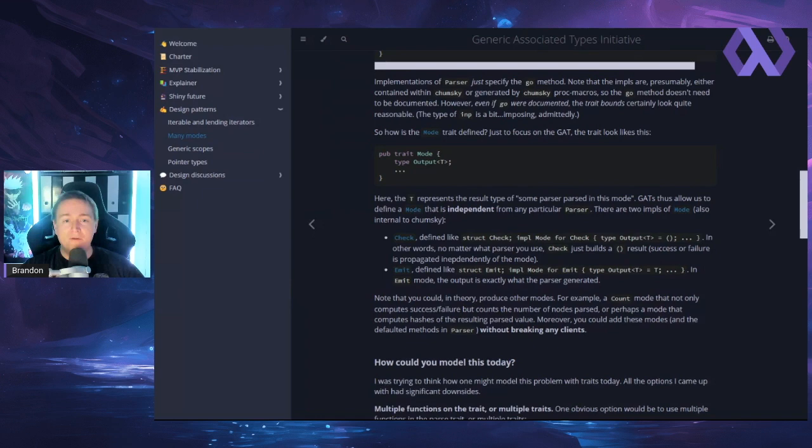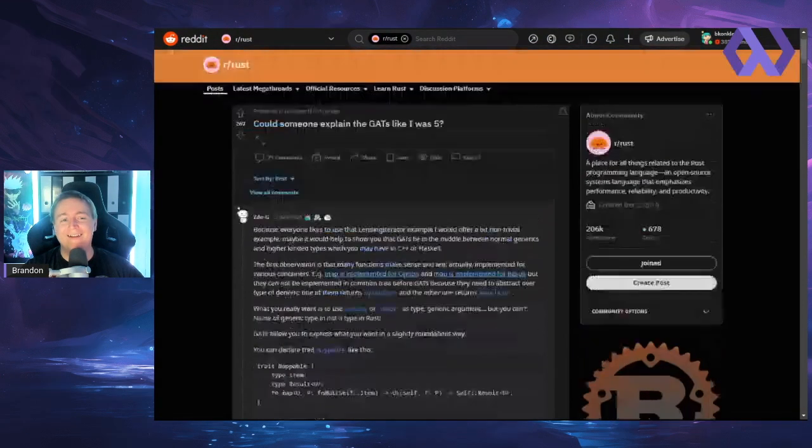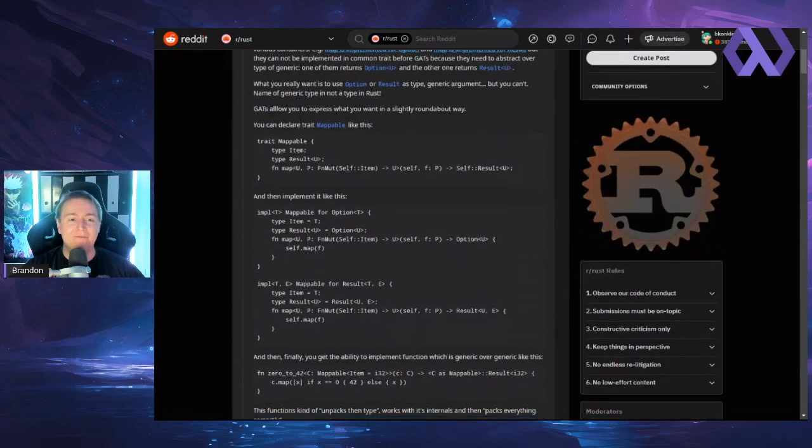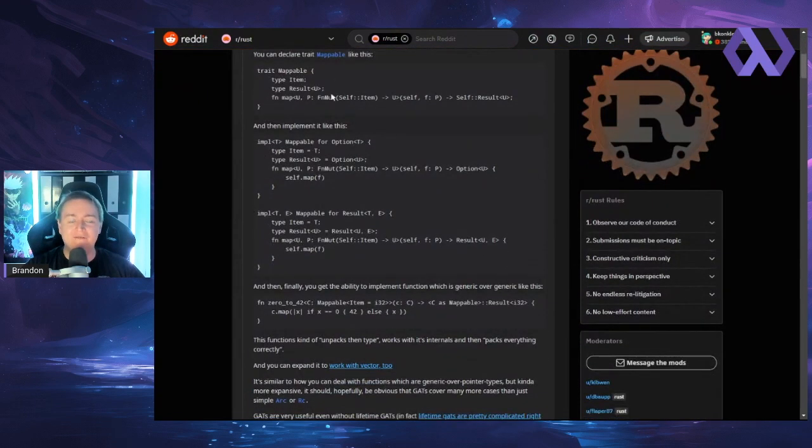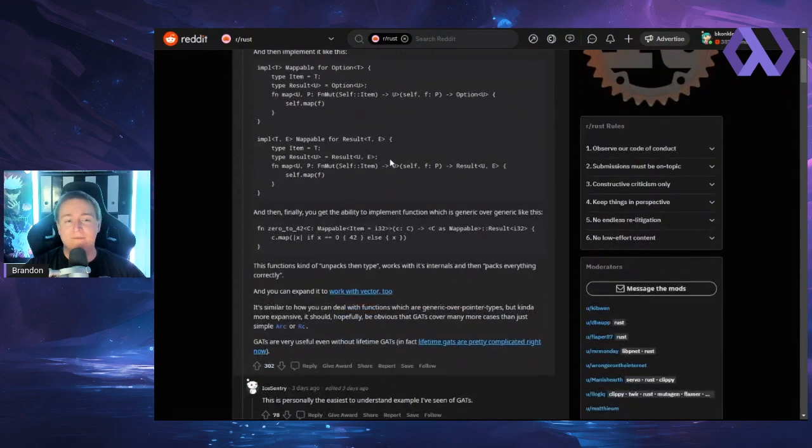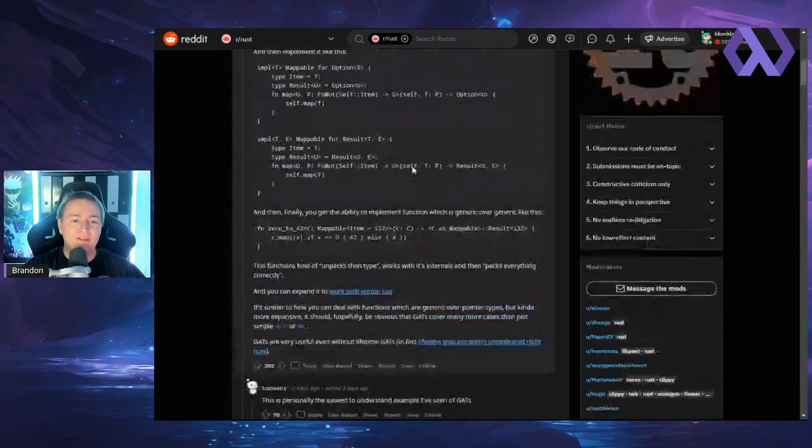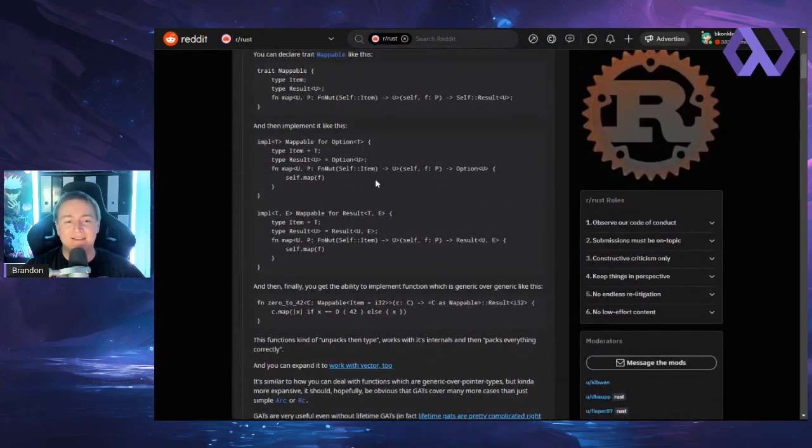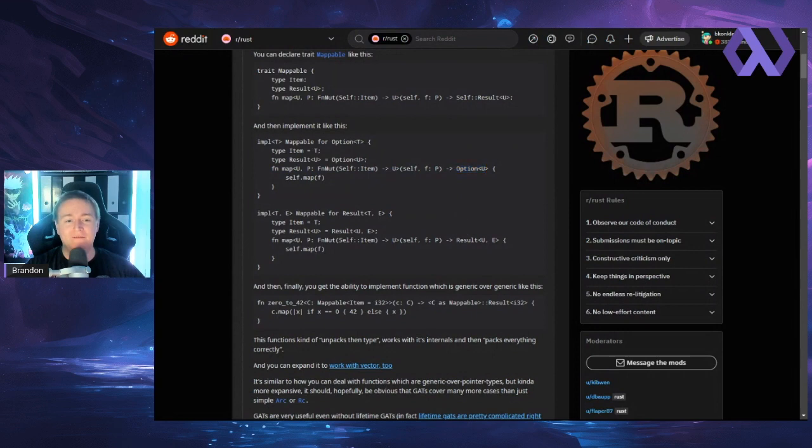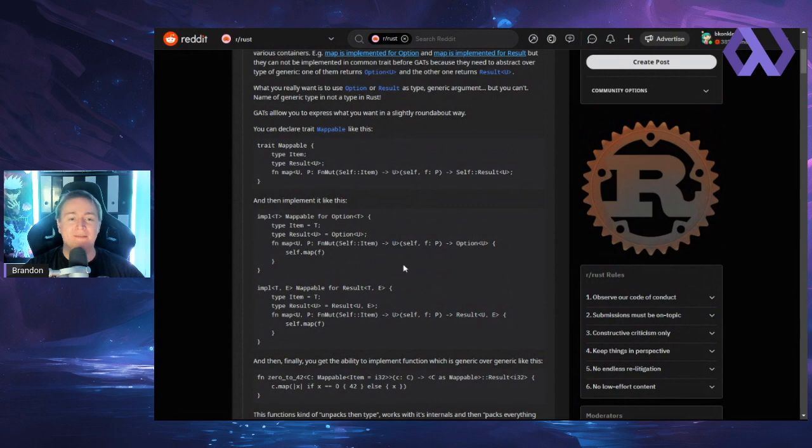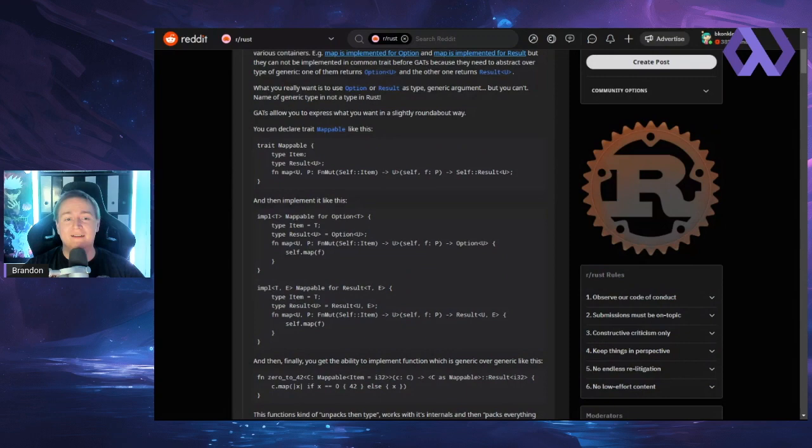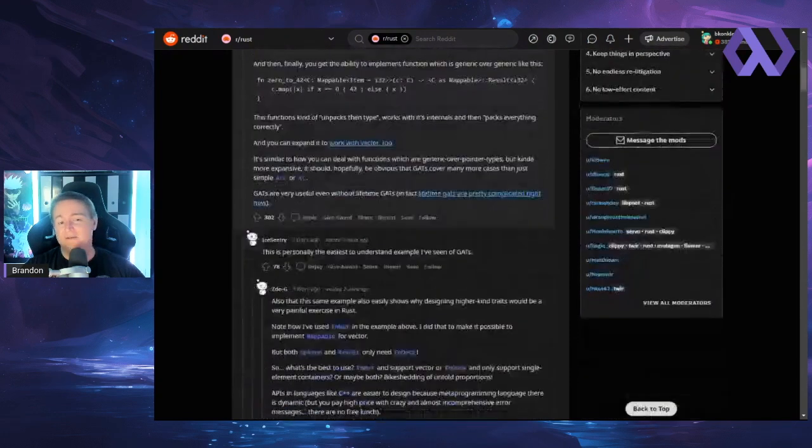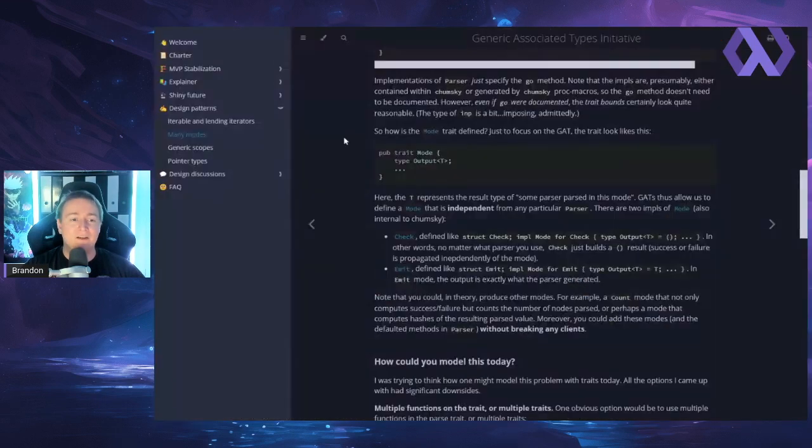Another post that was really helpful here was this Reddit thread, could someone explain the gaps like I was five. And they do a good job, they break it down, they show something similar to the lending iterator. But something that's a mappable, that wants to behave different ways, based on what whether it's an option or result there, both option and result can be mappable types, so they conform to the mappable kind, even though they themselves are generic types based on an internal parameter like that. And so yeah, this Reddit thread was really helpful for understanding what was going on there.